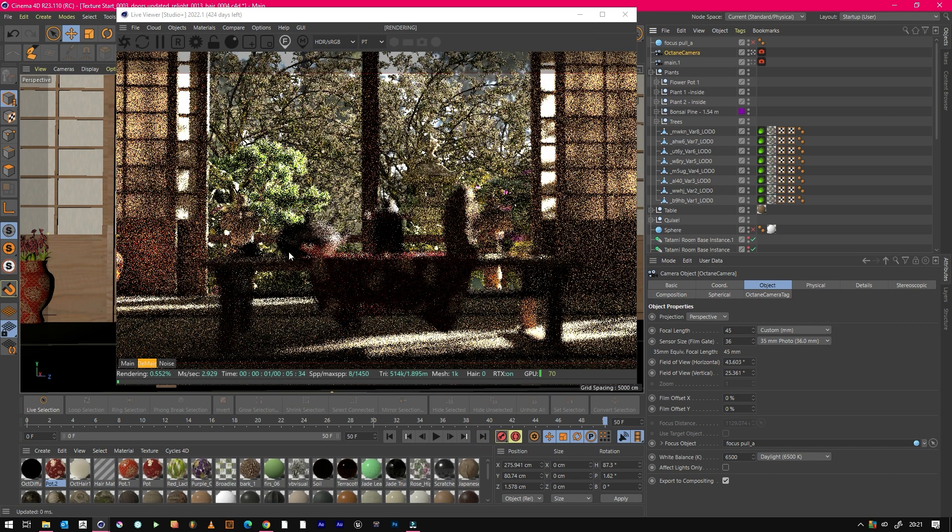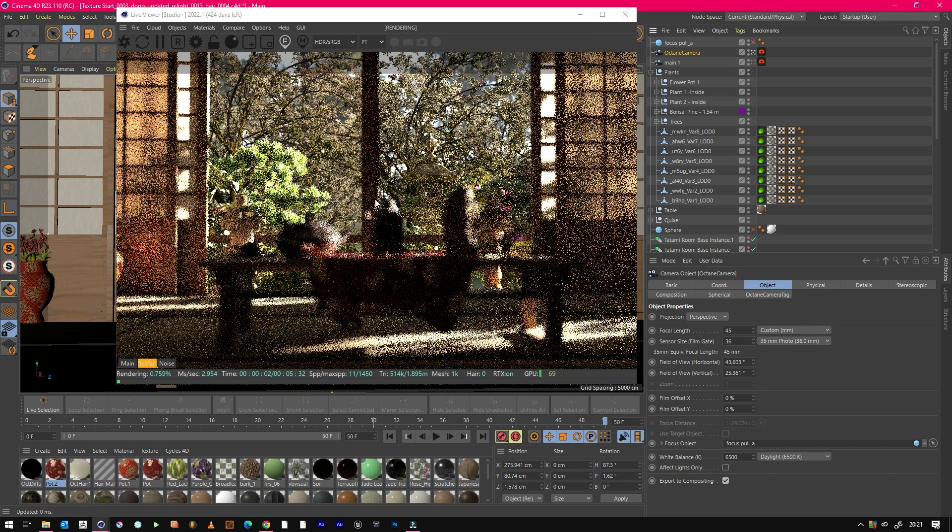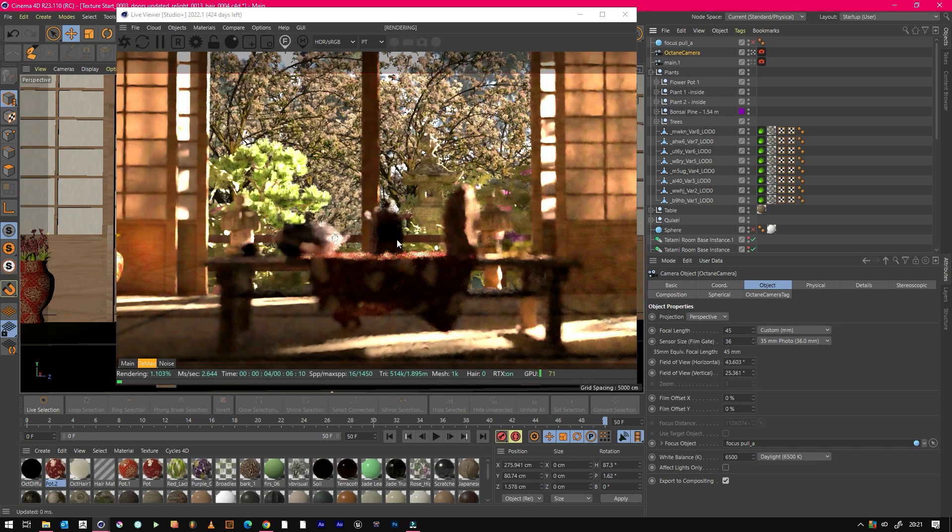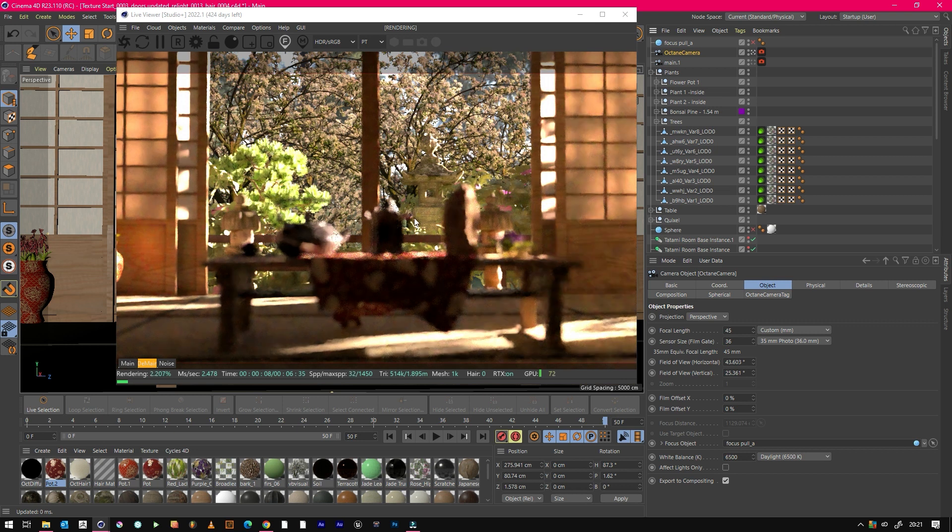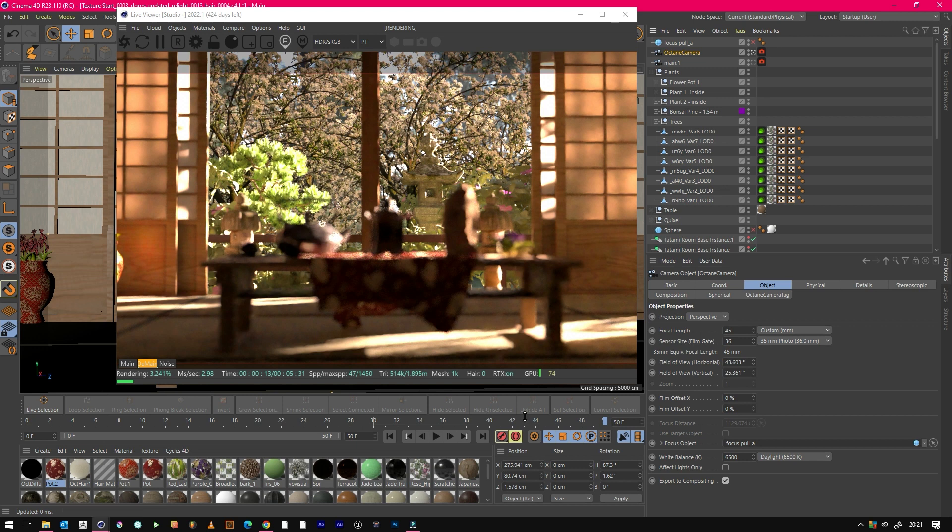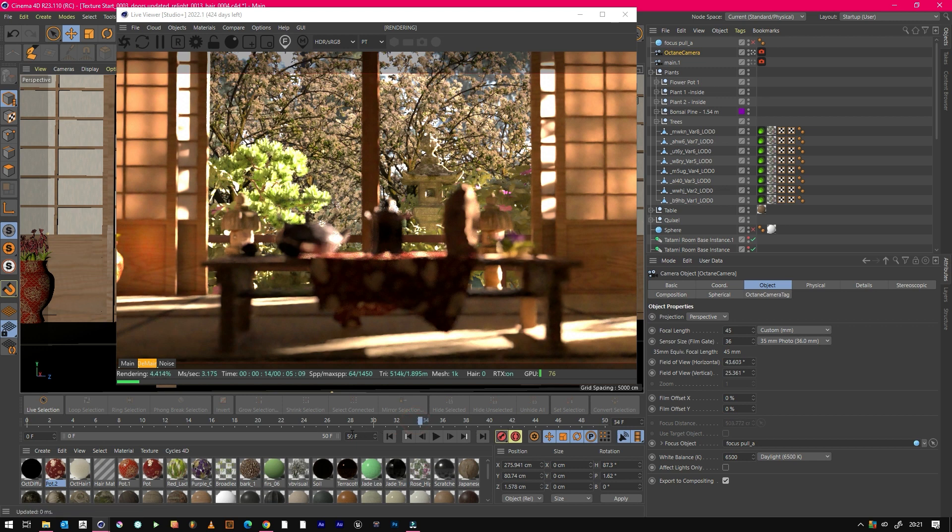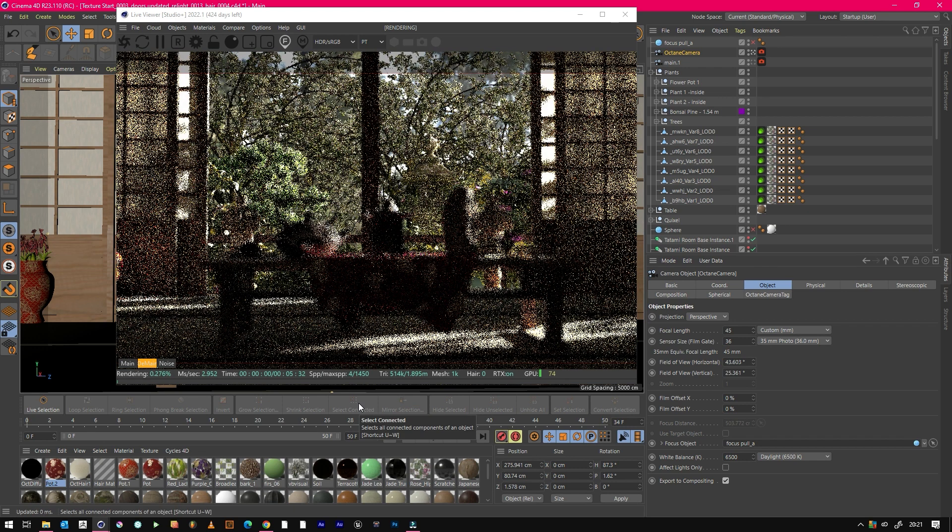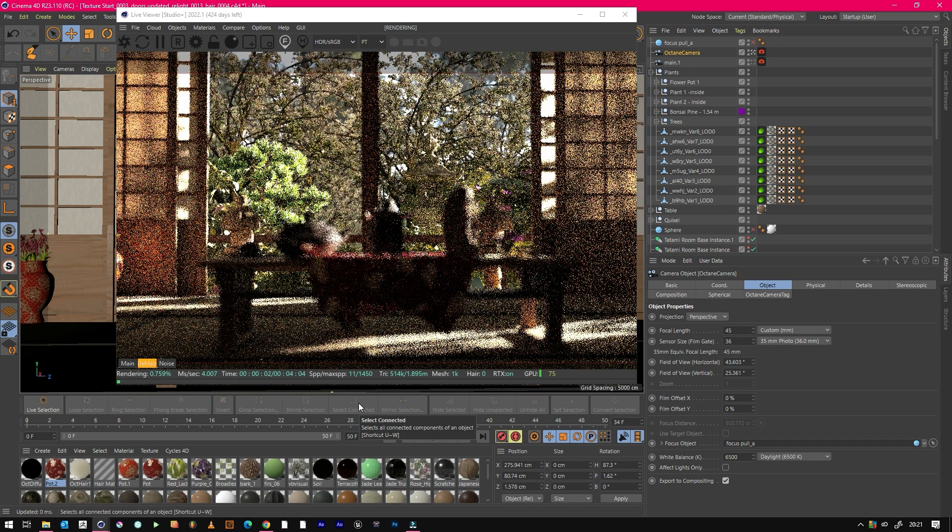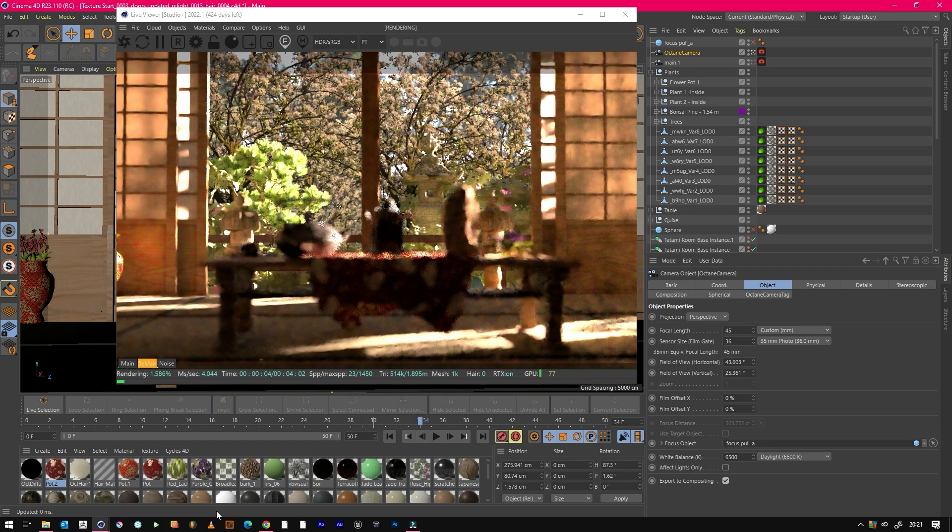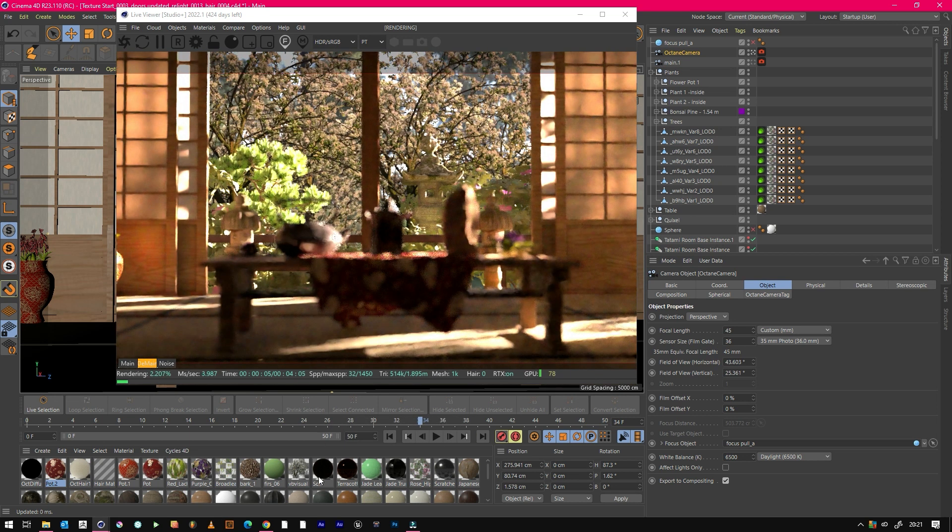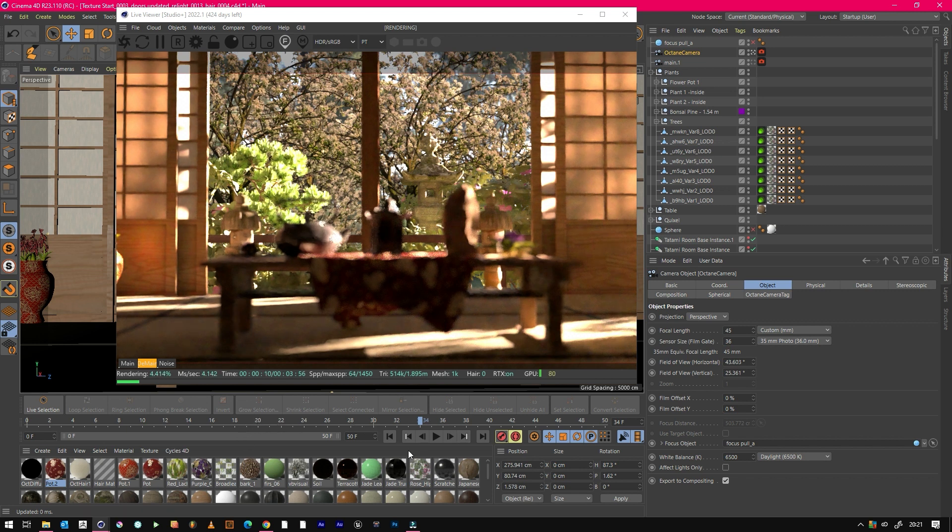Then if we go to frame 50, we'll see that this is all now out of focus. We've got that object outside nice and in focus. So over time, it gradually pulls focus. That's literally how simple it is to do in either Octane, Redshift, or any other engine, just using cameras within Cinema 4D. Hopefully you found this little tip useful and I'll catch you on the next one.